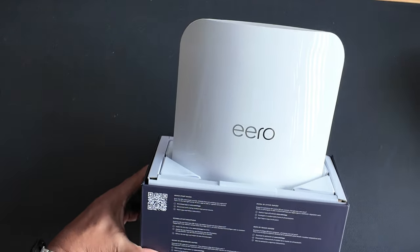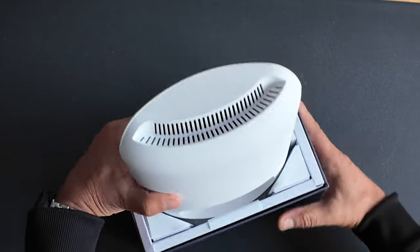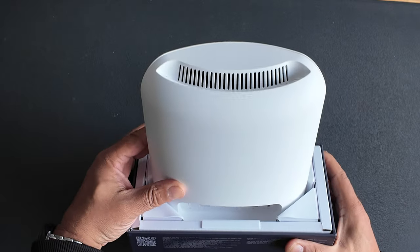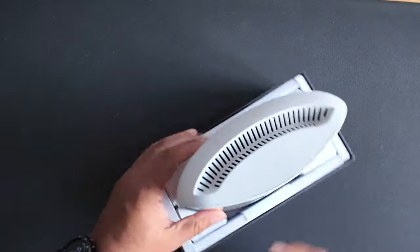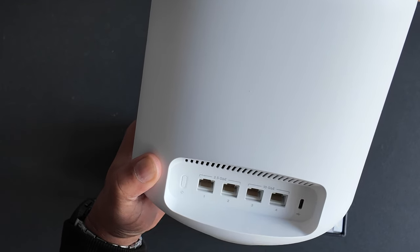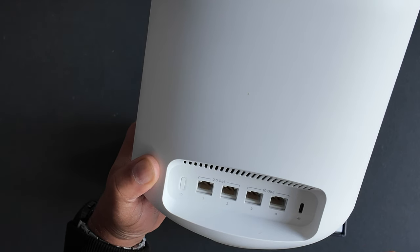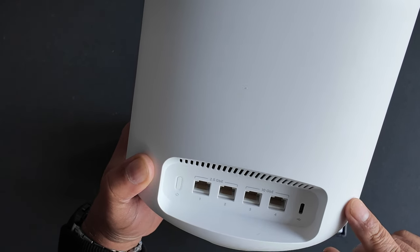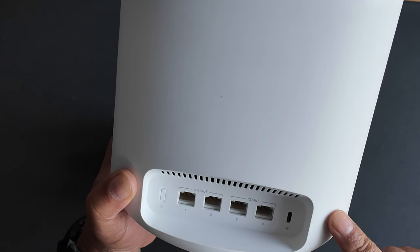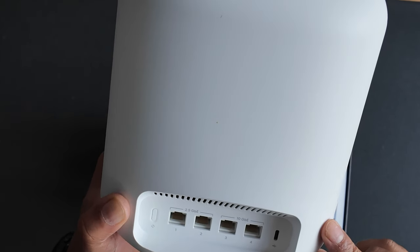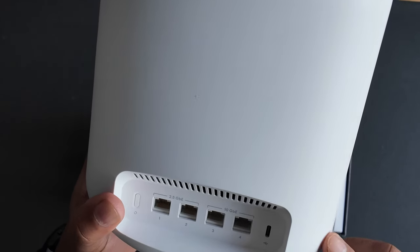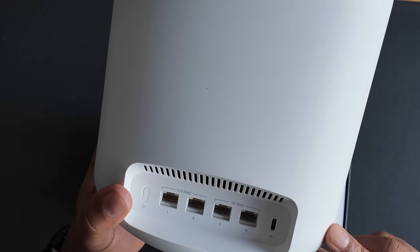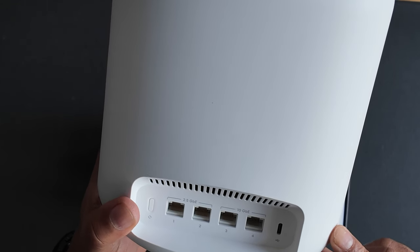And there's a bottom there. Wow, that's it, that's the Eero Max 7 unboxed. Right, two 2.5 gigabit ports and two 10 gigabit ports.